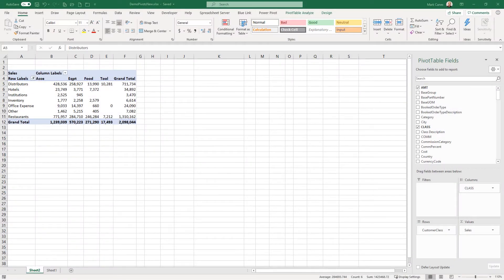In this introduction to using Excel to data mine Blue Link data, the end result is being able to do analysis with something like a pivot table, or placing data into a table for analysis. The key is to do this without re-keying information — by fishing the data directly out of your Blue Link database. This first video in the series will show you how to actually connect to the data.